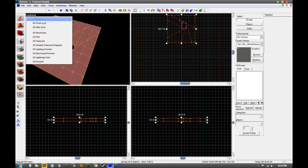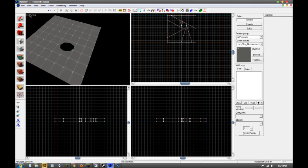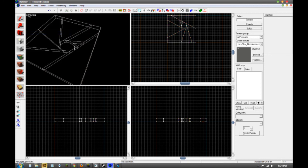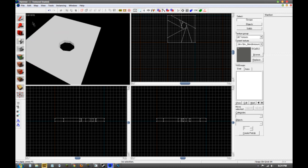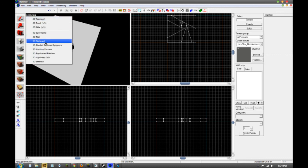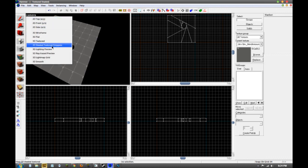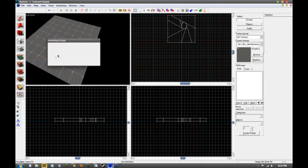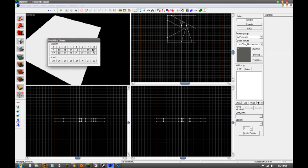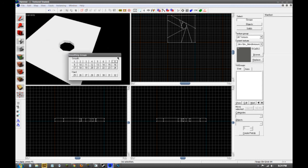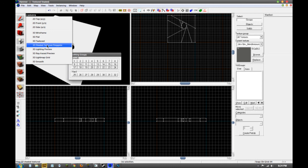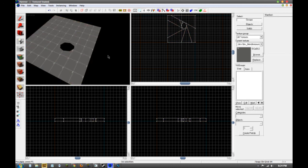When you first open up Source SDK, you might not be on 3D textured polygons. You can do 3D wireframe, 3D flat, or 3D textured, but you're going to want to stay on 3D shaded textured polygons, which should look good.